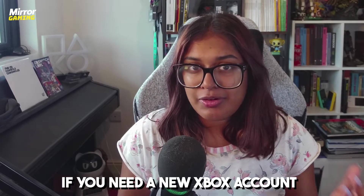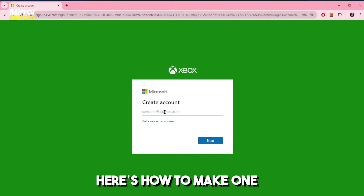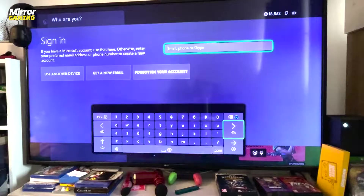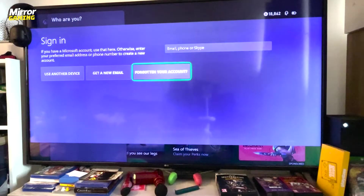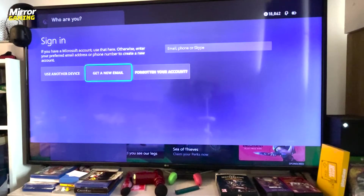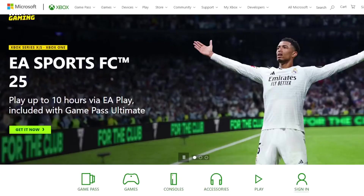If you need a new Xbox account, here's how to make one. Whether you're making a new Xbox account for yourself or a friend or family member, we're going to show you step-by-step instructions on how to do that on both Xbox and PC and mobile.